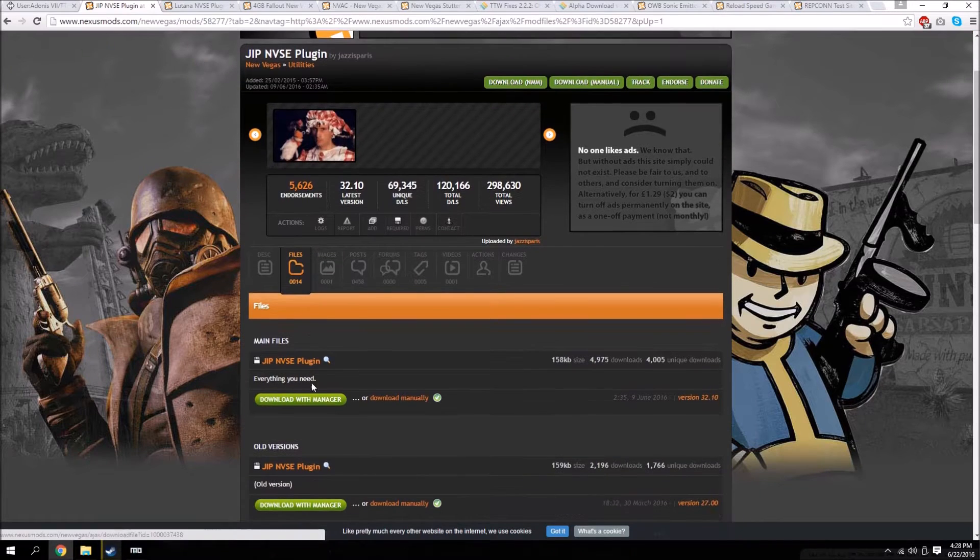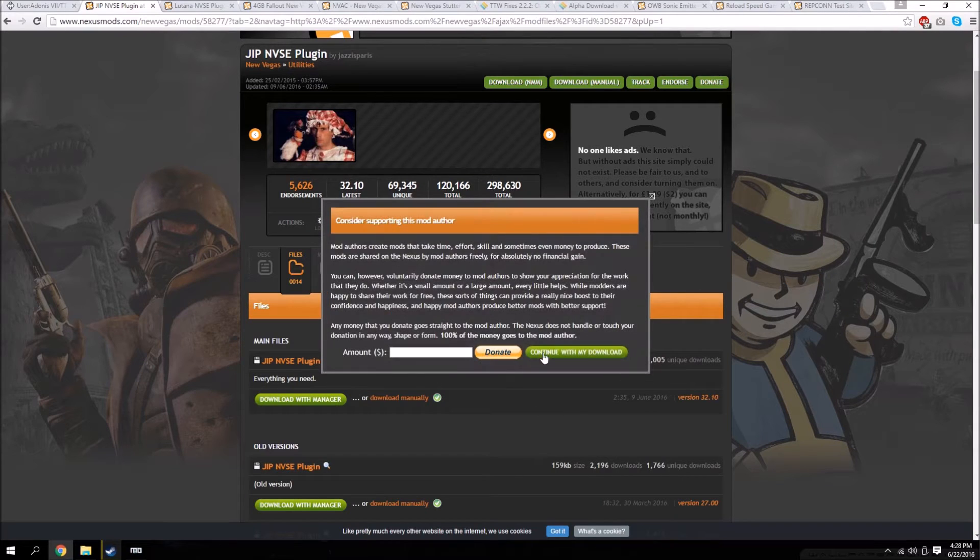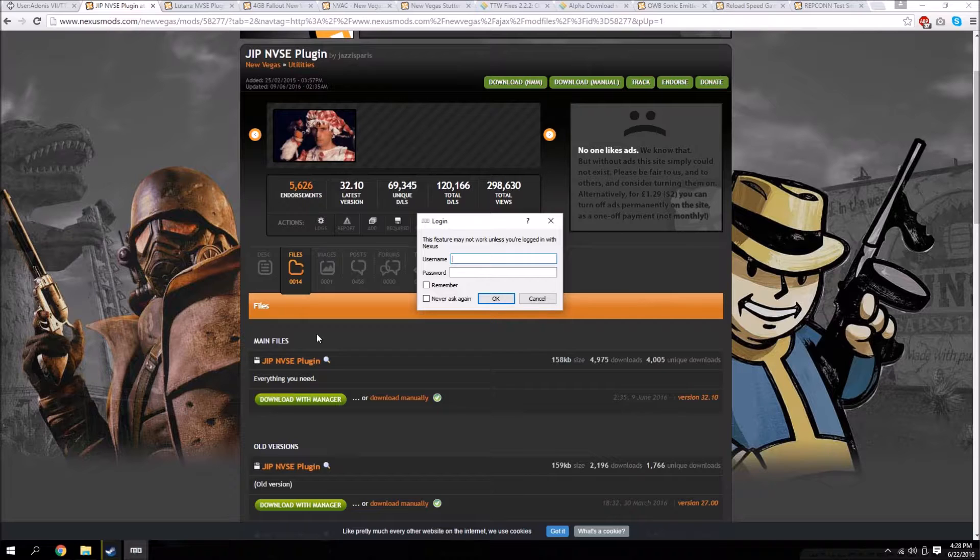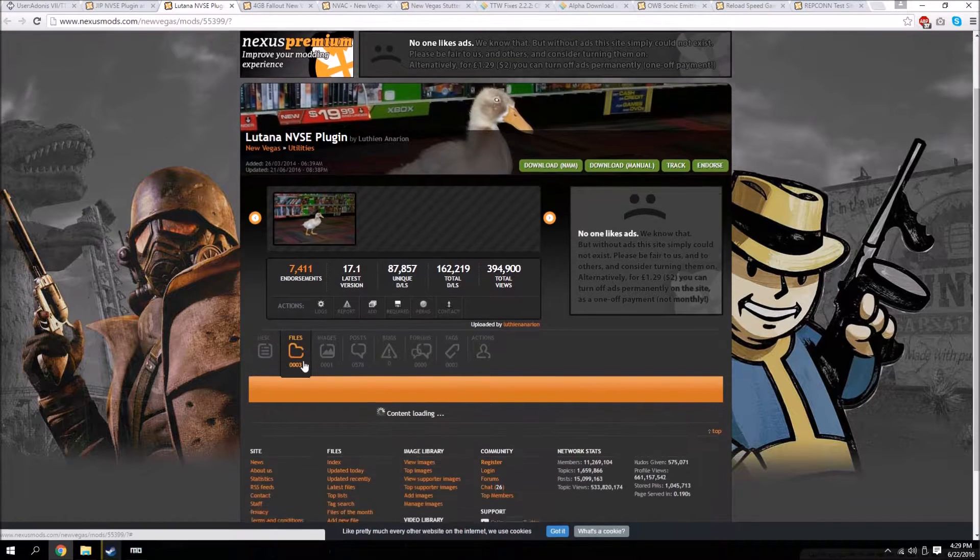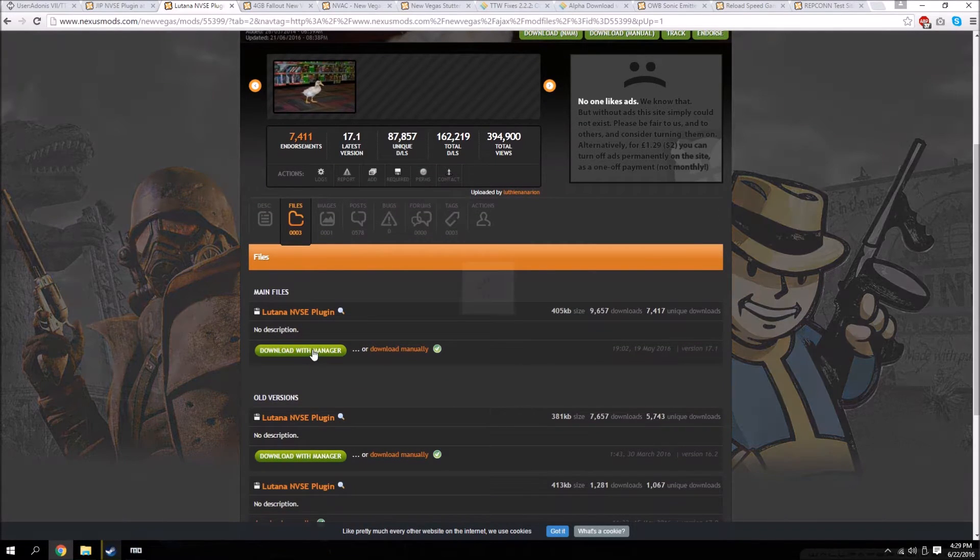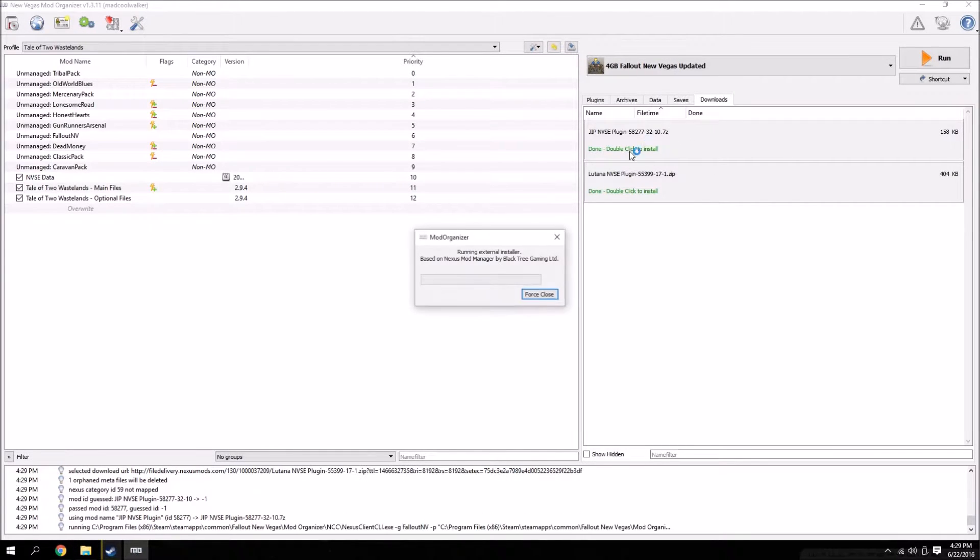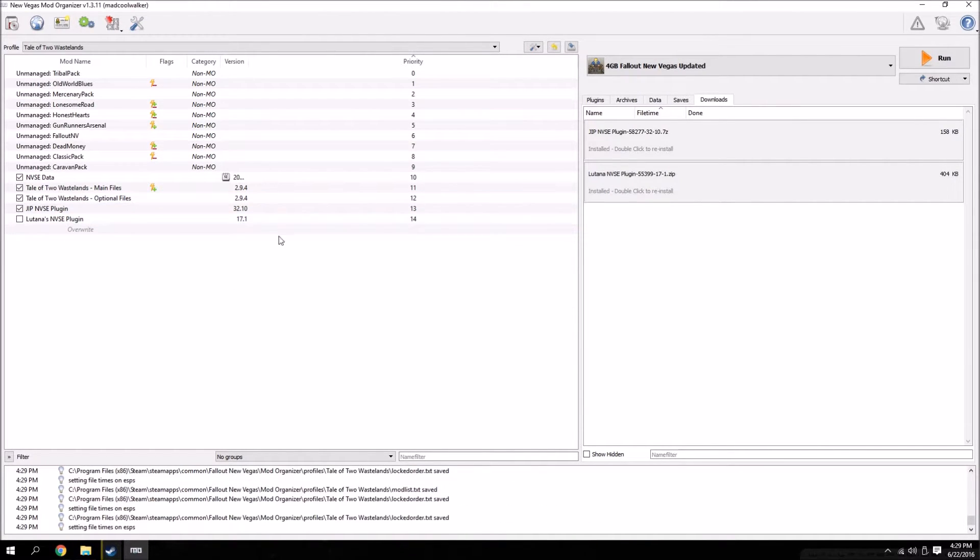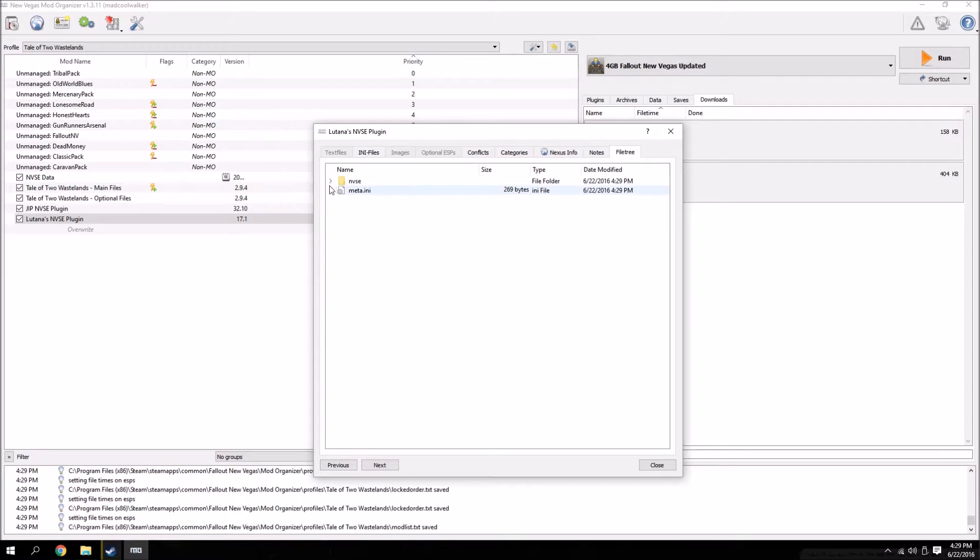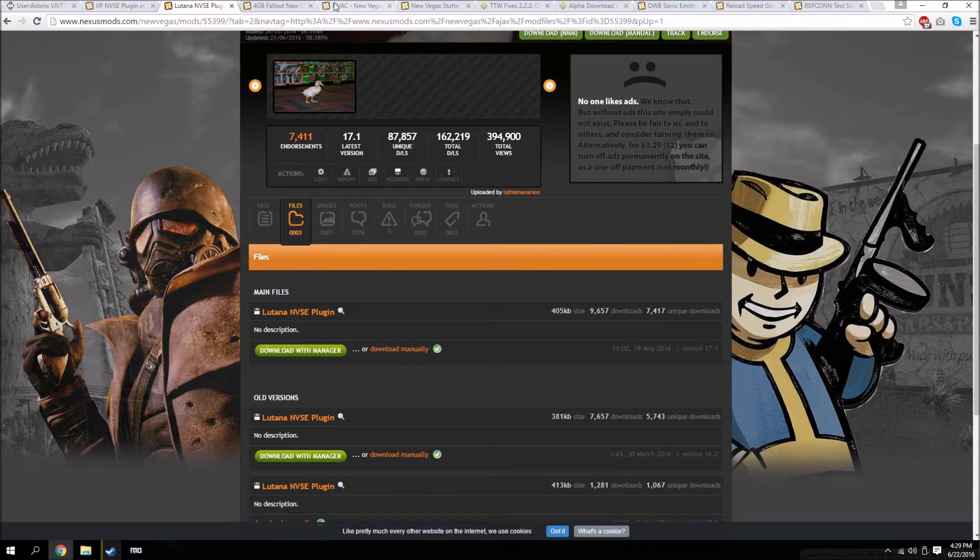All you're going to do is go over to the Nexus, go to the download tabs for all these and download with manager. You're going to need the JIP plugin and the Lutana plugin - just download both of these with manager. Head over to Mod Organizer and install both of those. Check them. If you go to the file tree you'll see there's no ESPs or anything, they're just plugins for NVSE.